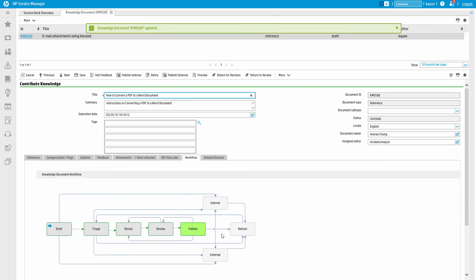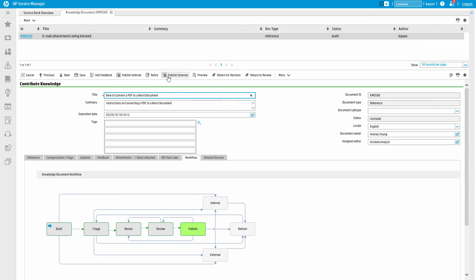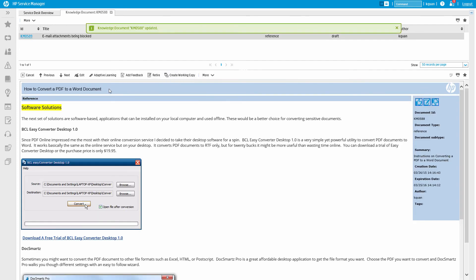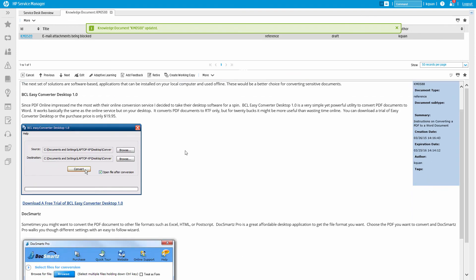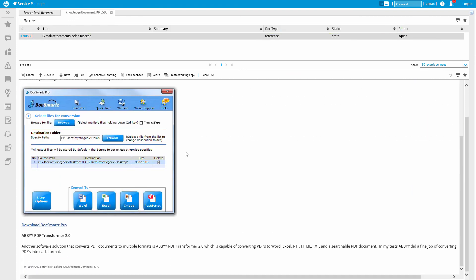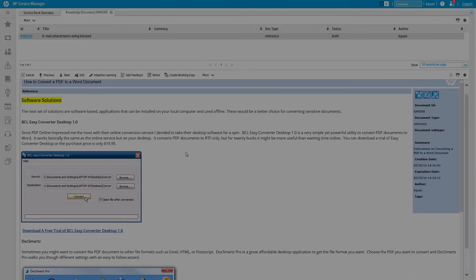The knowledge manager makes the final decision about whether to publish the document or return it for further revision. Publishing internally will make the article available only to IT users, whereas publishing externally makes a document available to all users, including business end users.